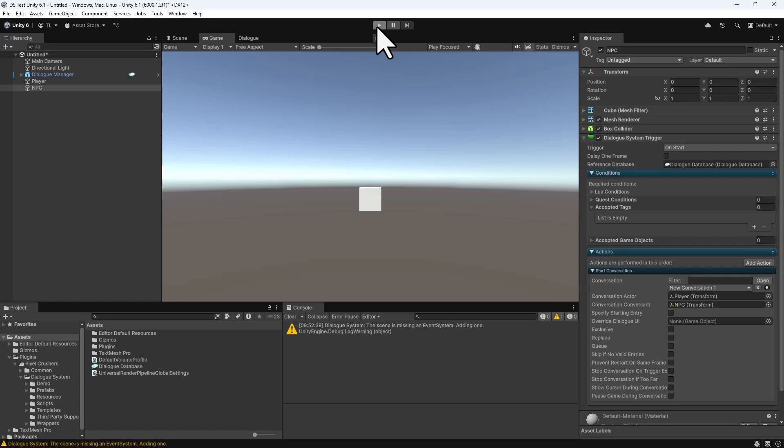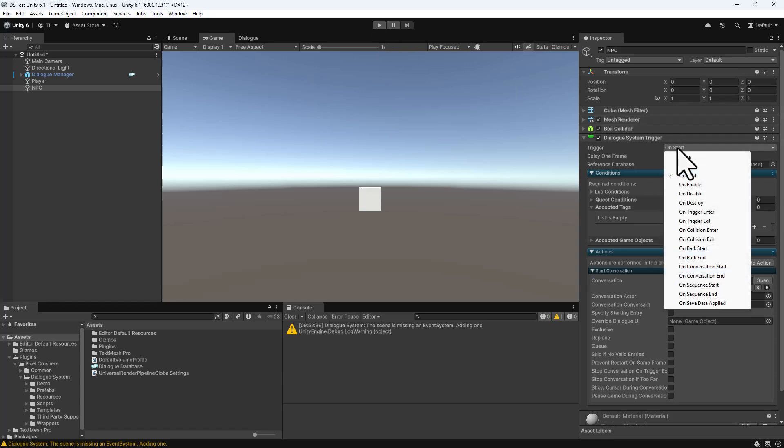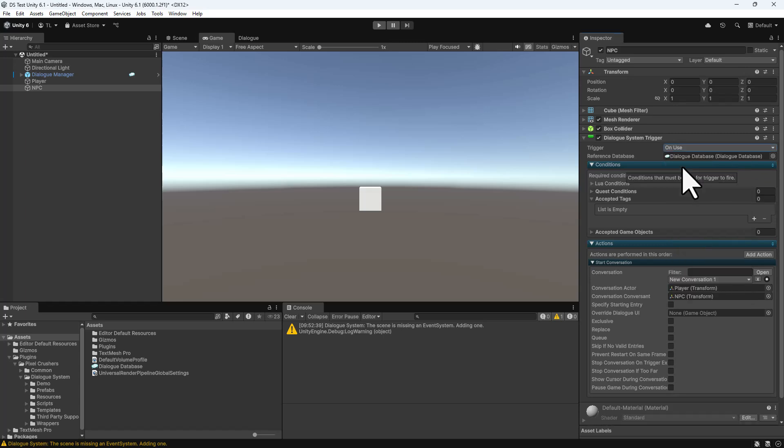Next, we'll set up the Triggering System, which is an optional feature, but useful for setting up all kinds of interactions. Change the Trigger dropdown back to On Use, and add a Usable component.